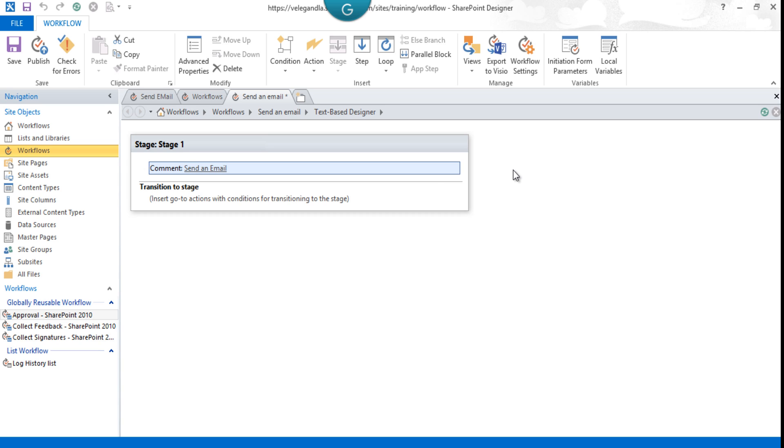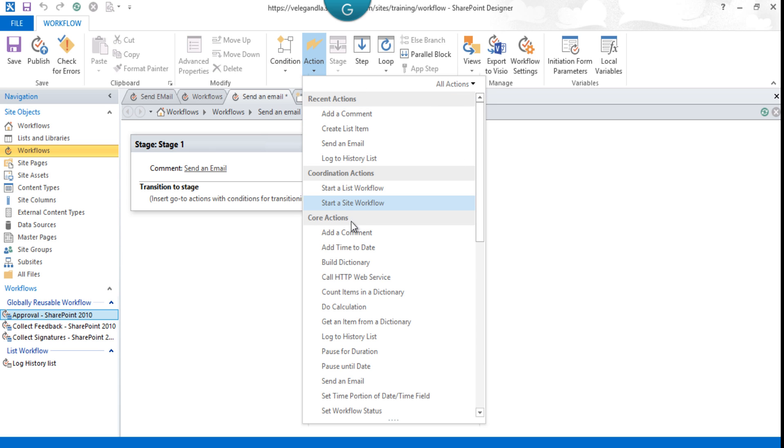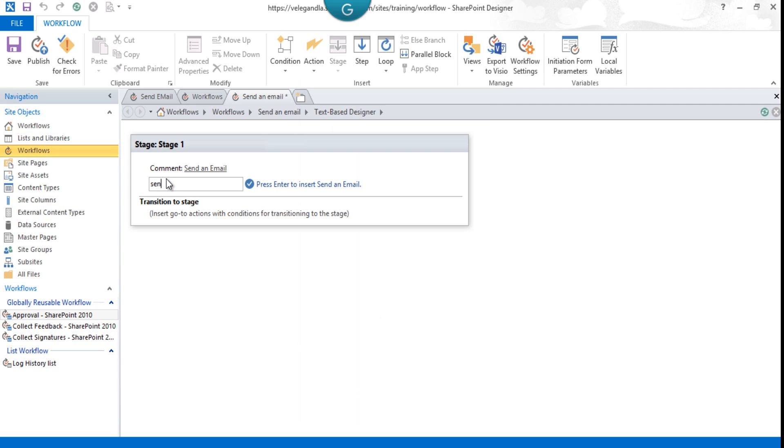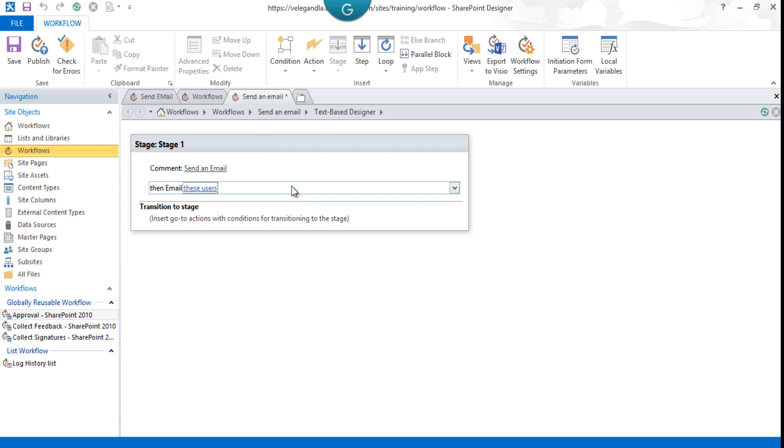Now select the next option as 'Send an Email,' or you could just type it here. When you type 'send,' you can see one item available, so just press Enter. Now it has added the Send an Email action. Click on 'these users' to format the email functionality.